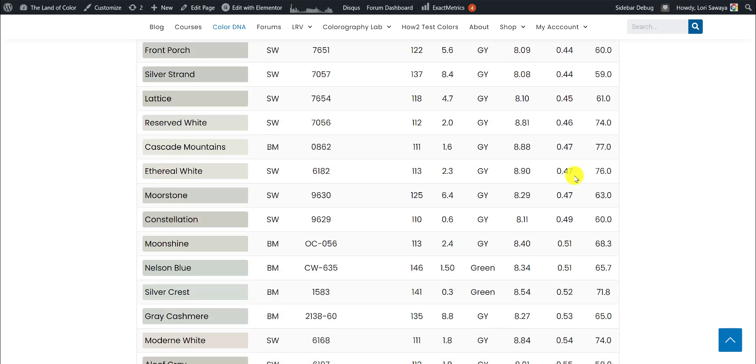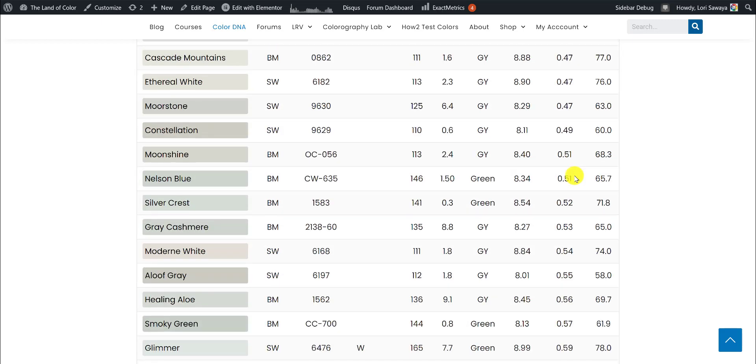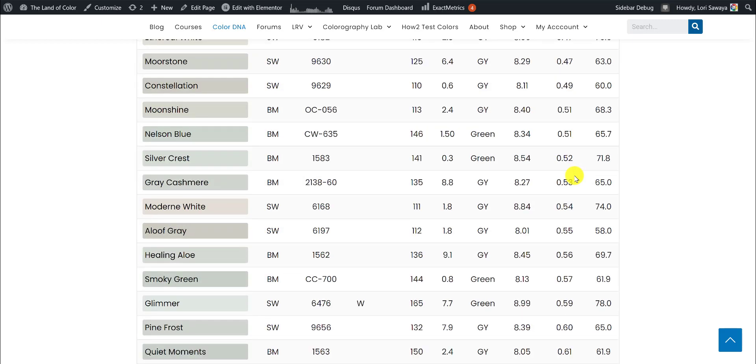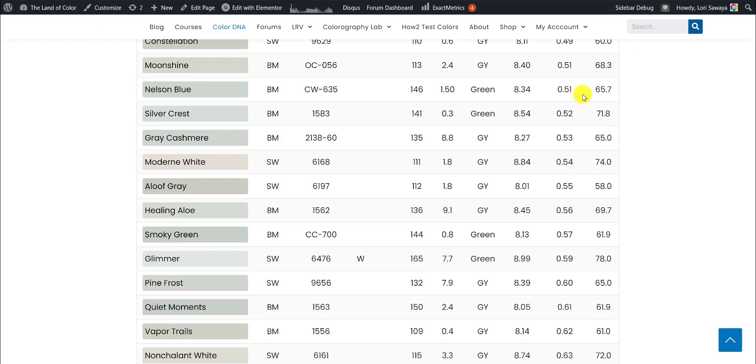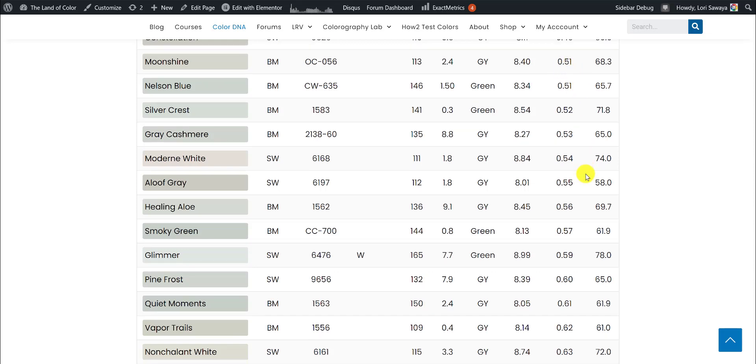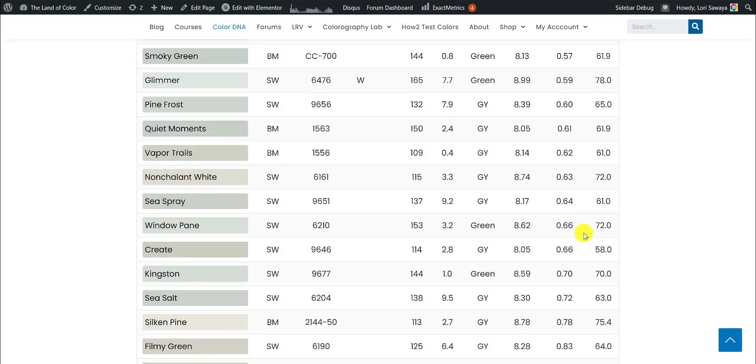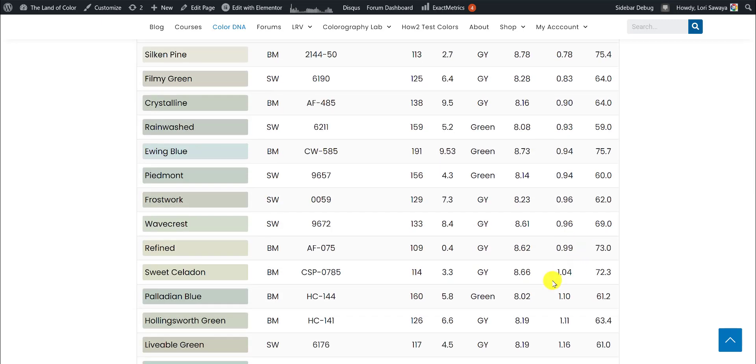If we're going back to the range that she specified, here are all of the colors from 0.5 up to, let's see if we scroll down here, here's 1.04.